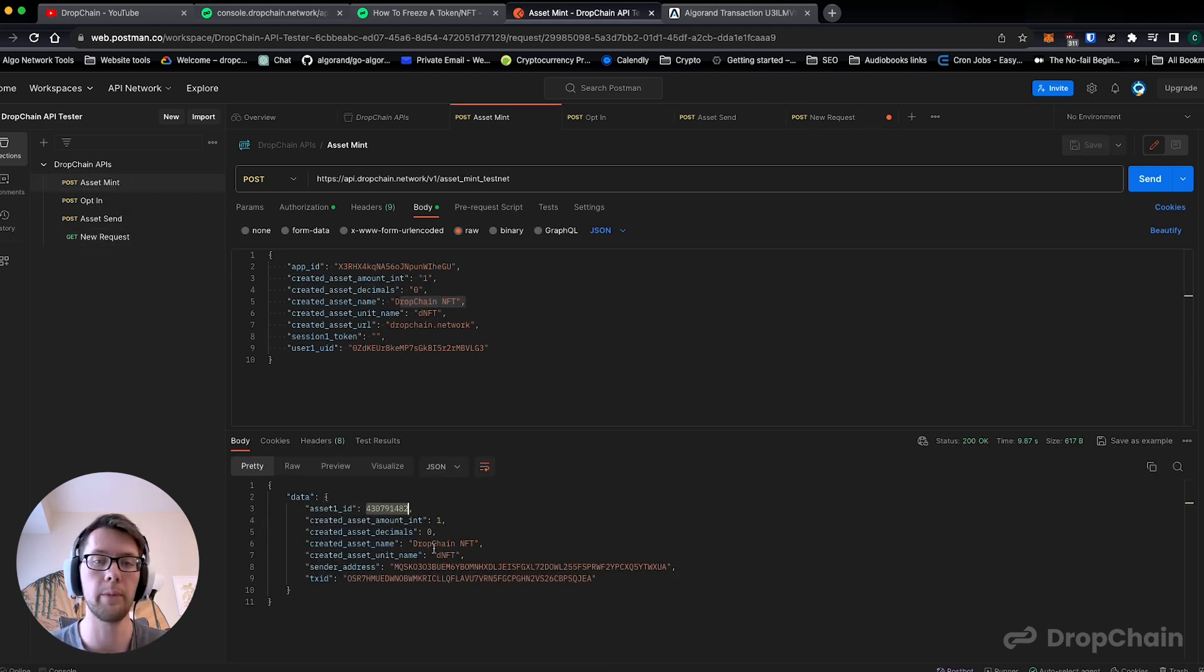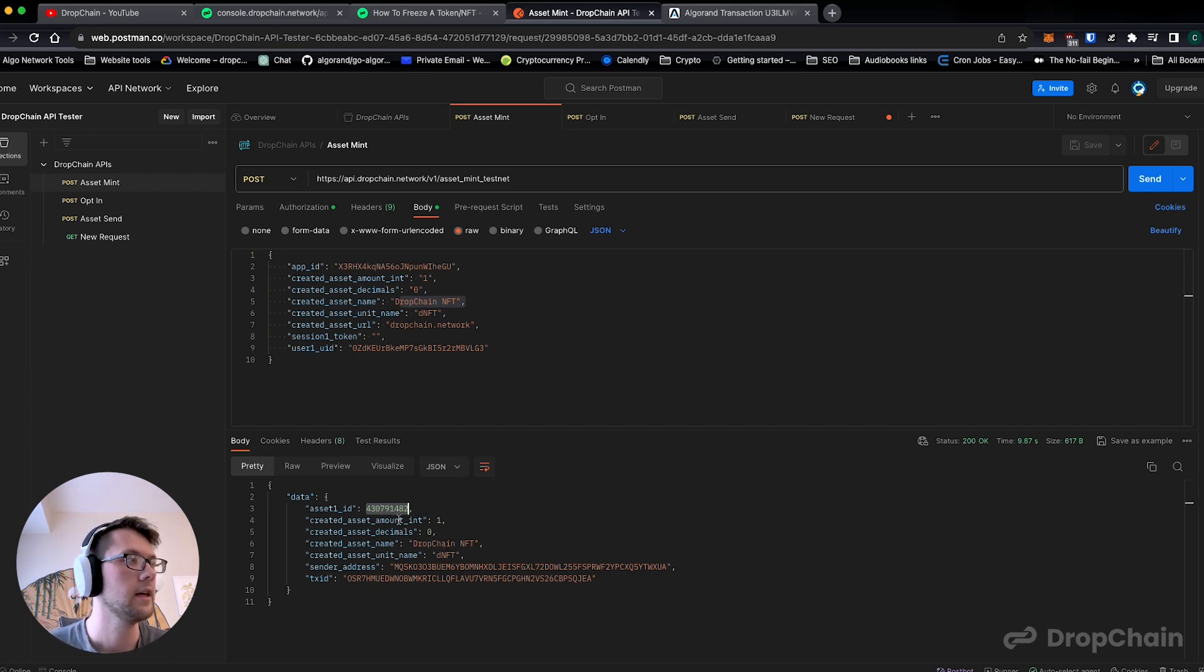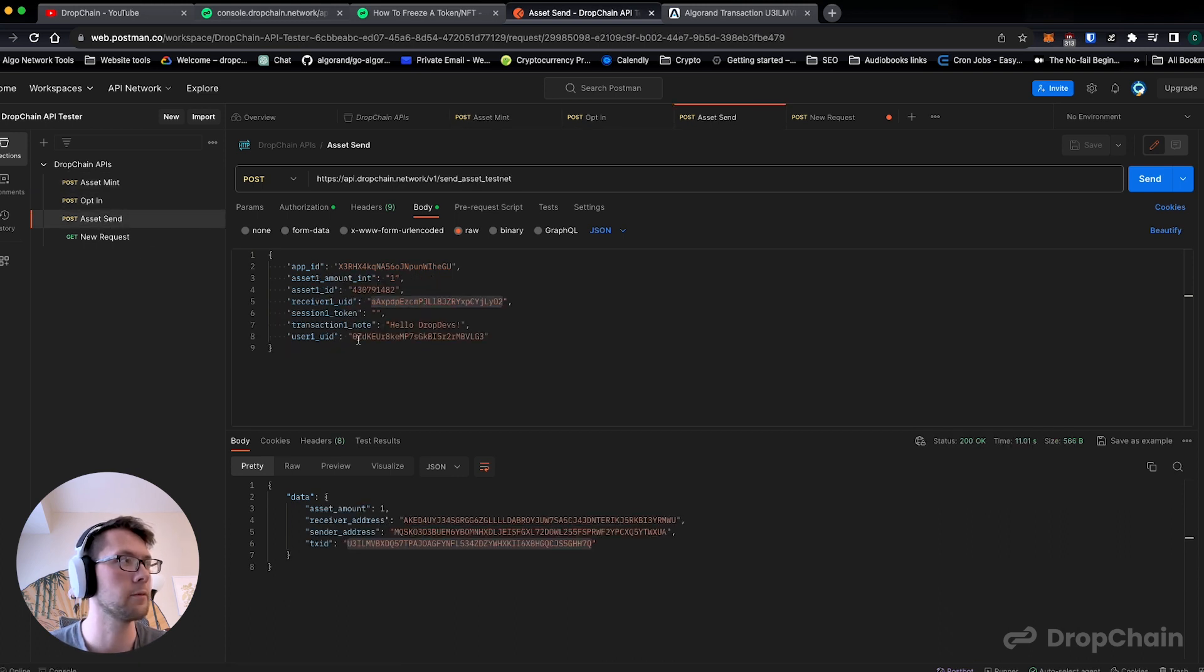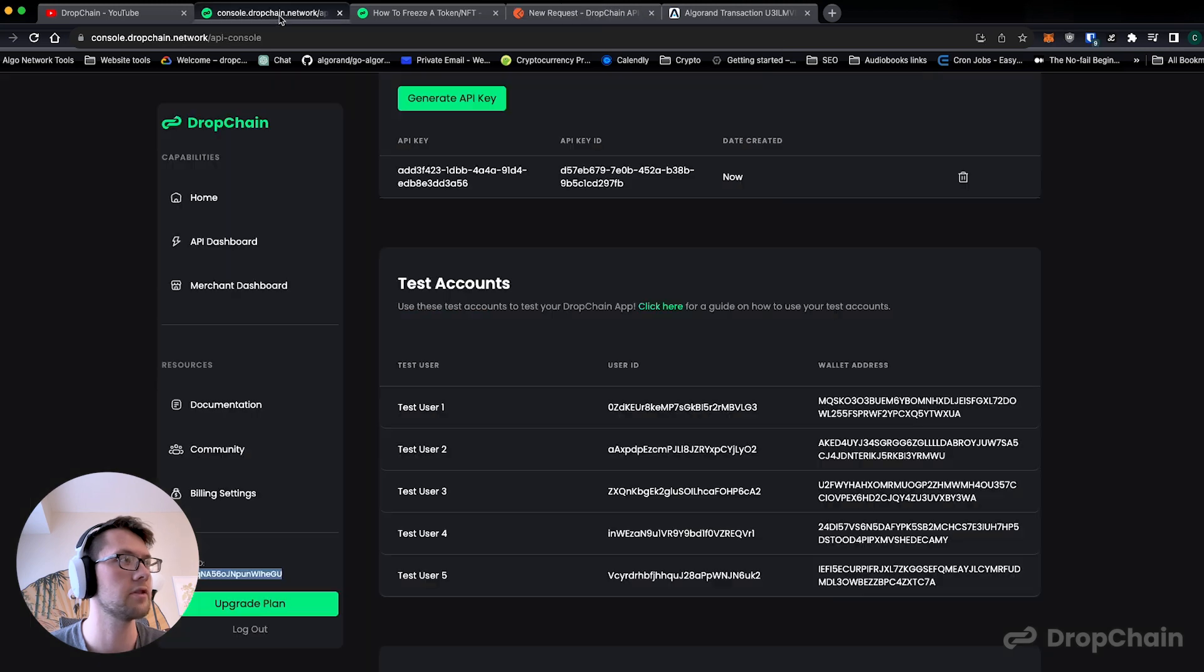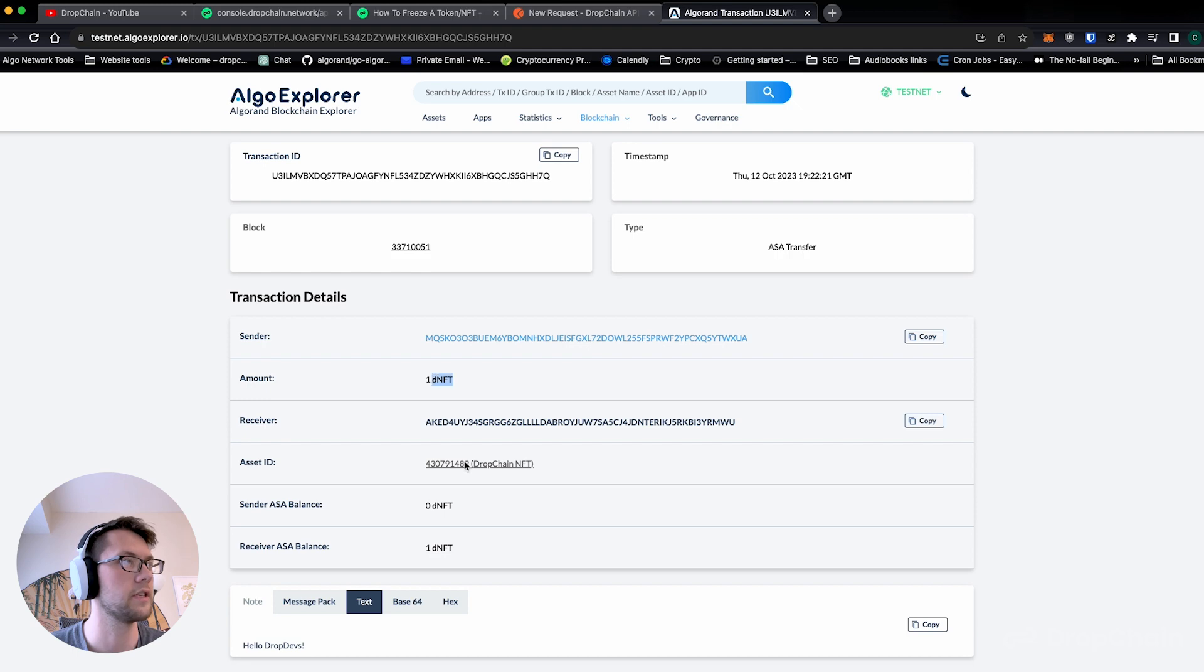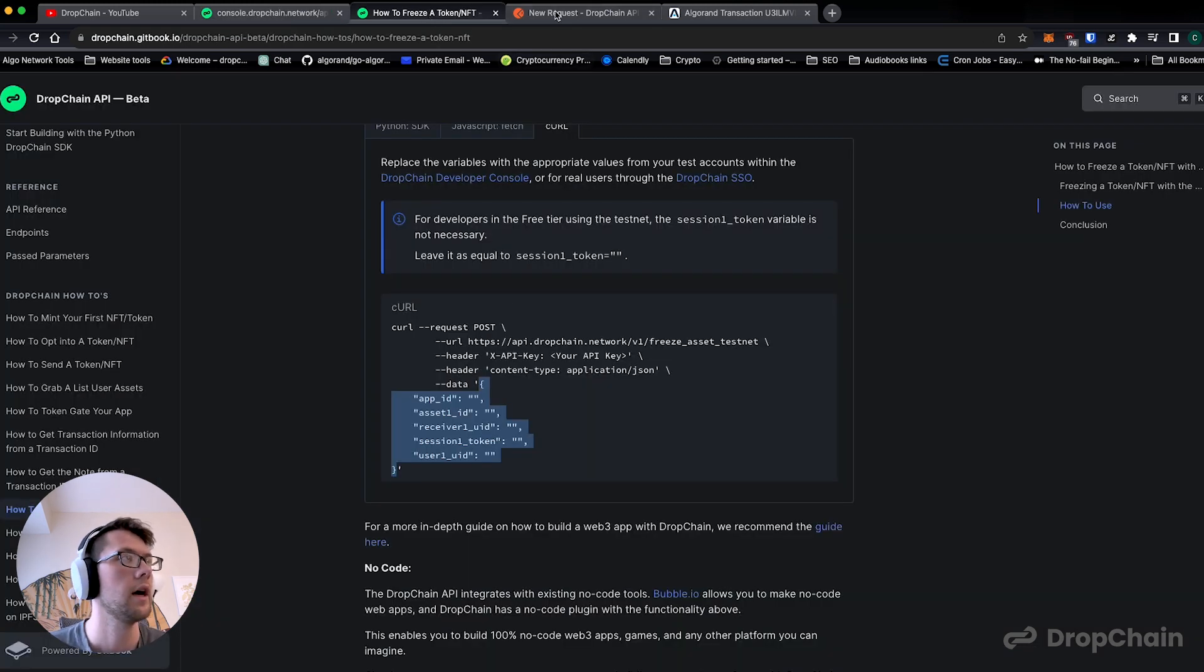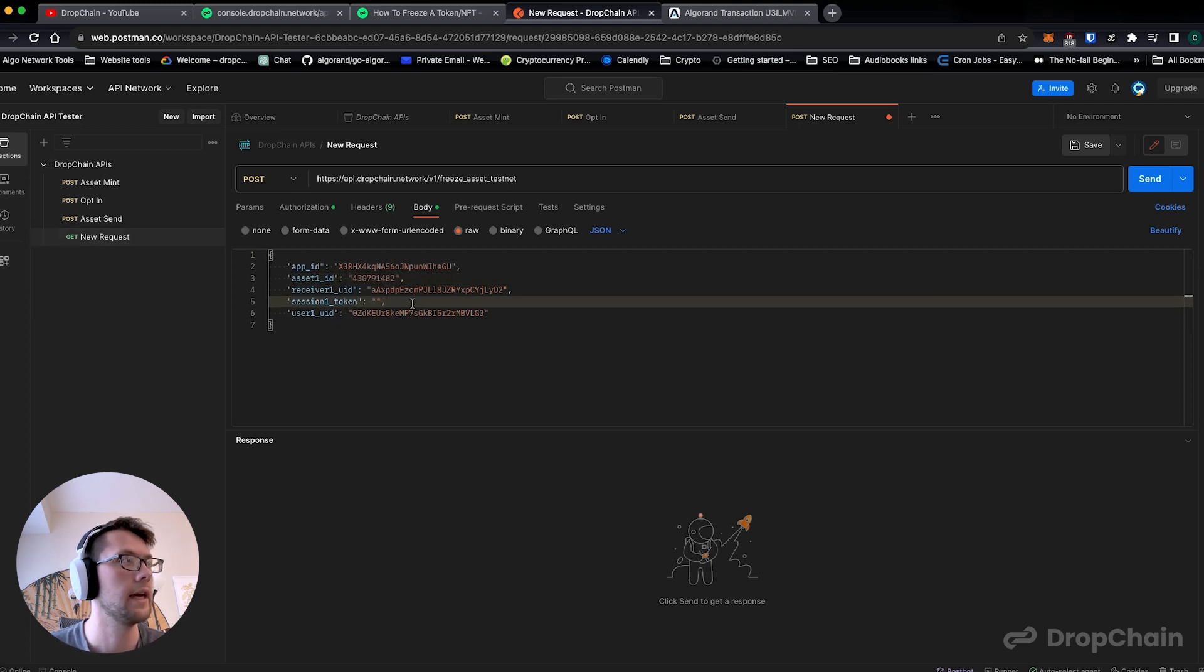Because it's unique you can only really freeze one at a time because that's how you specify it. So we're going to freeze the DropChain NFT that was sent from user one. User one was opted in by user two, and we sent it from user one to user two. So user two, receiver ID, test user two, is the current owner of this DropChain NFT that was sent to this wallet address. If we actually go back here, this wallet address matches this user ID.